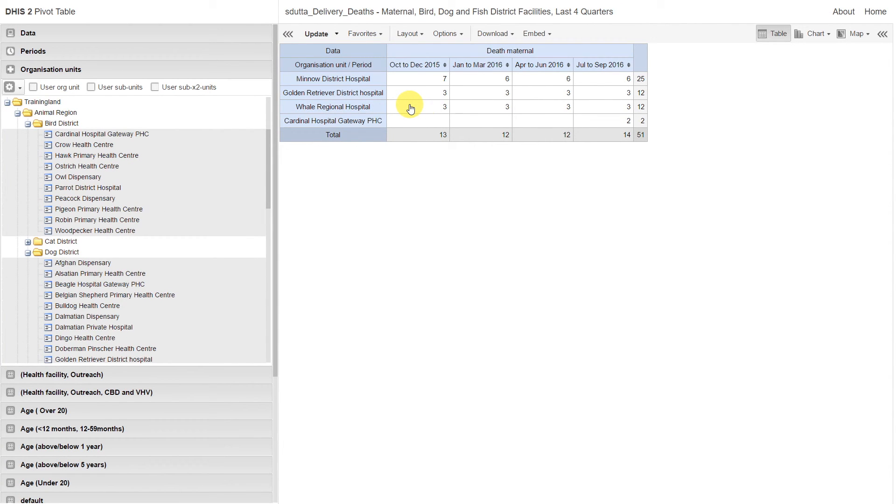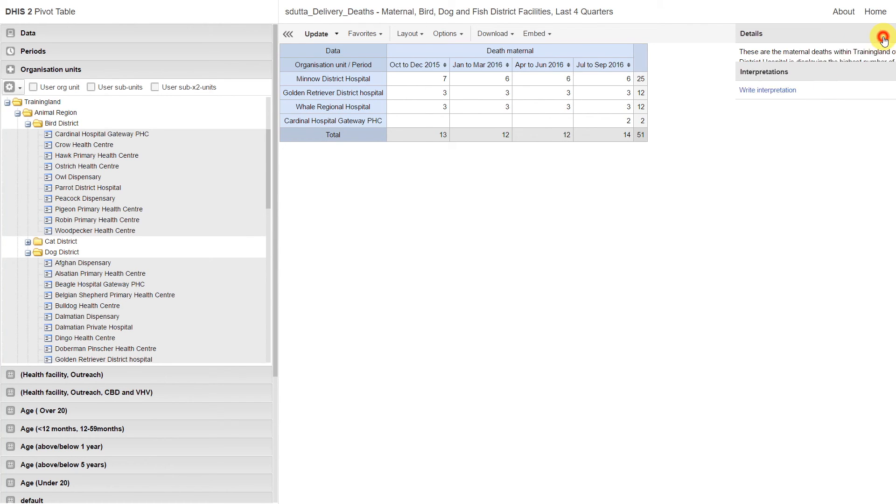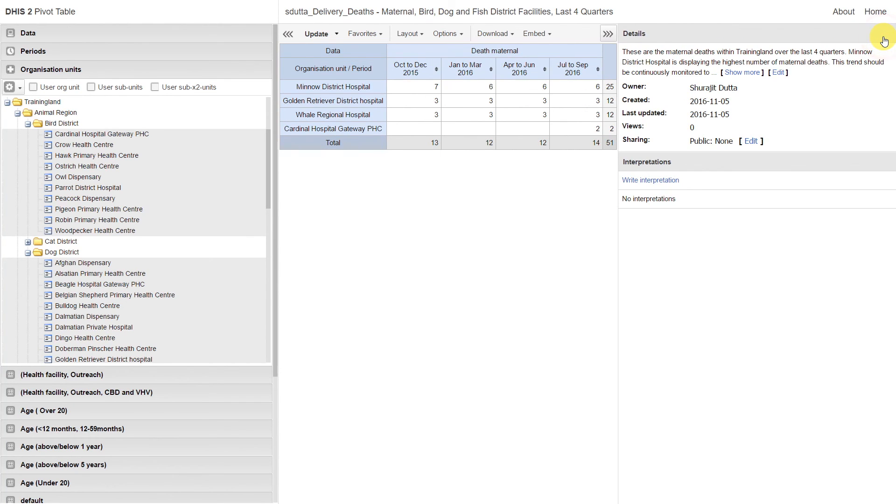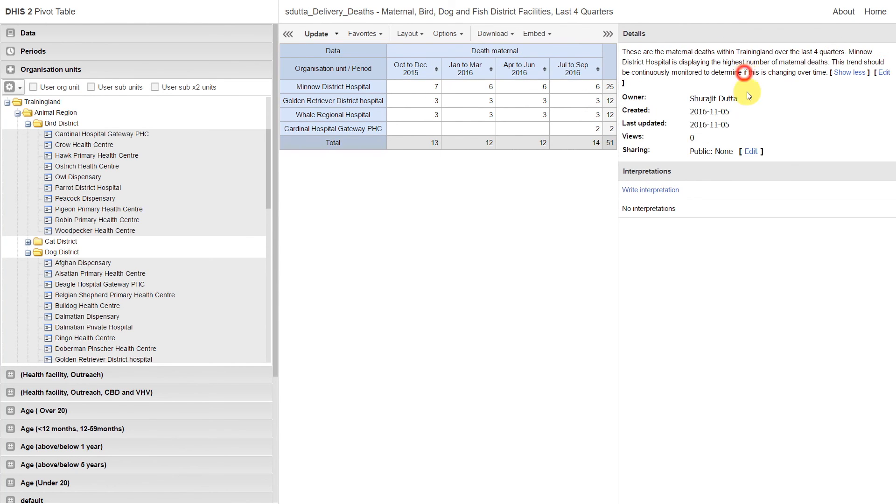If I use these triple arrows located on the left-hand side, I can actually view my description. This allows us to give some more context to the individual analyses that we're creating within DHIS2.